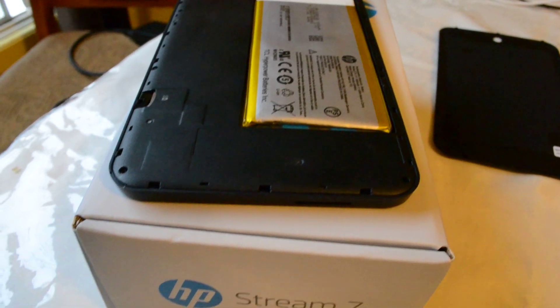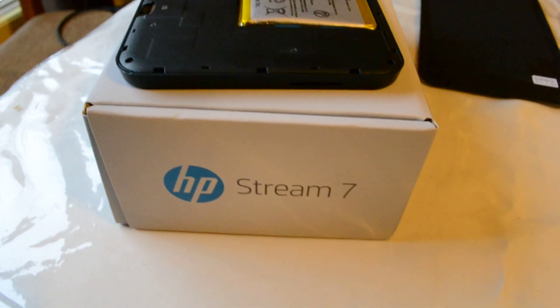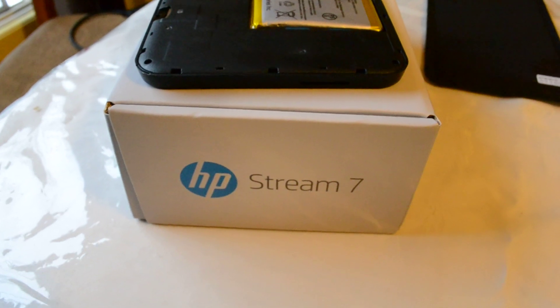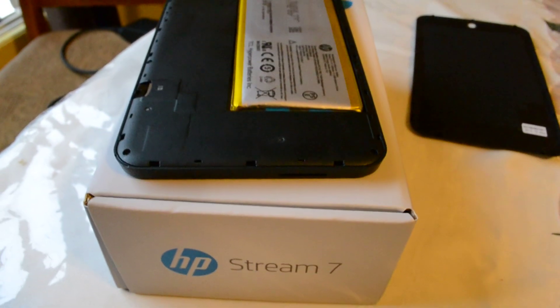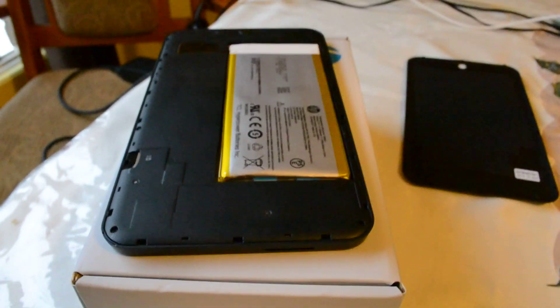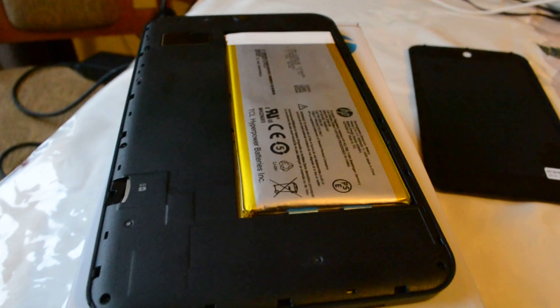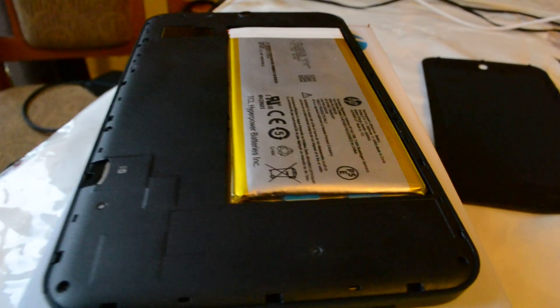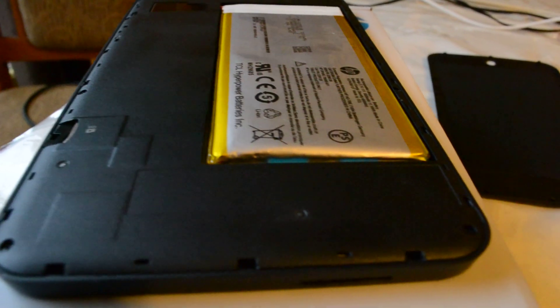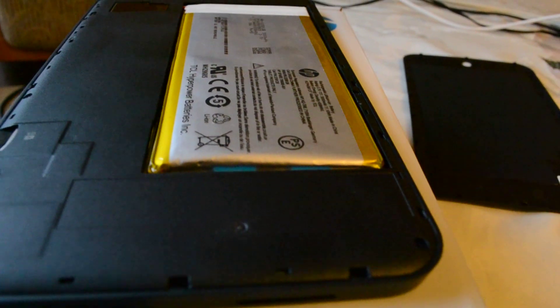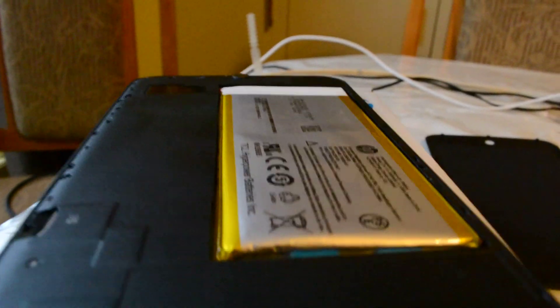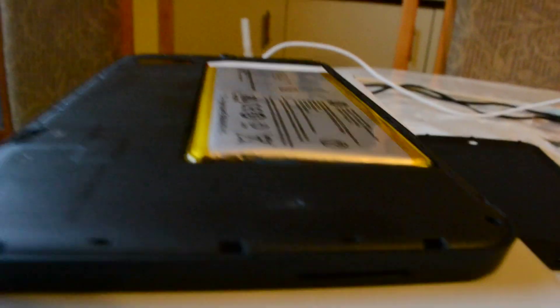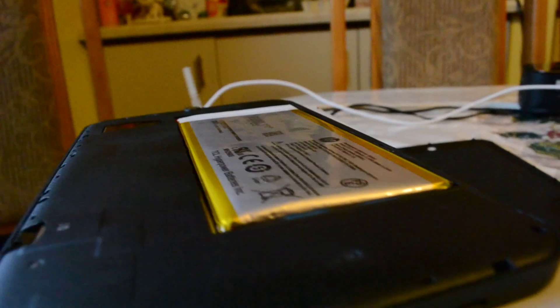This is a quick video of my brand new HP Stream 7 which attempted to catch fire on me. I was using it and setting it up and I was plugged into the charger and as you can see, the battery is bulging.